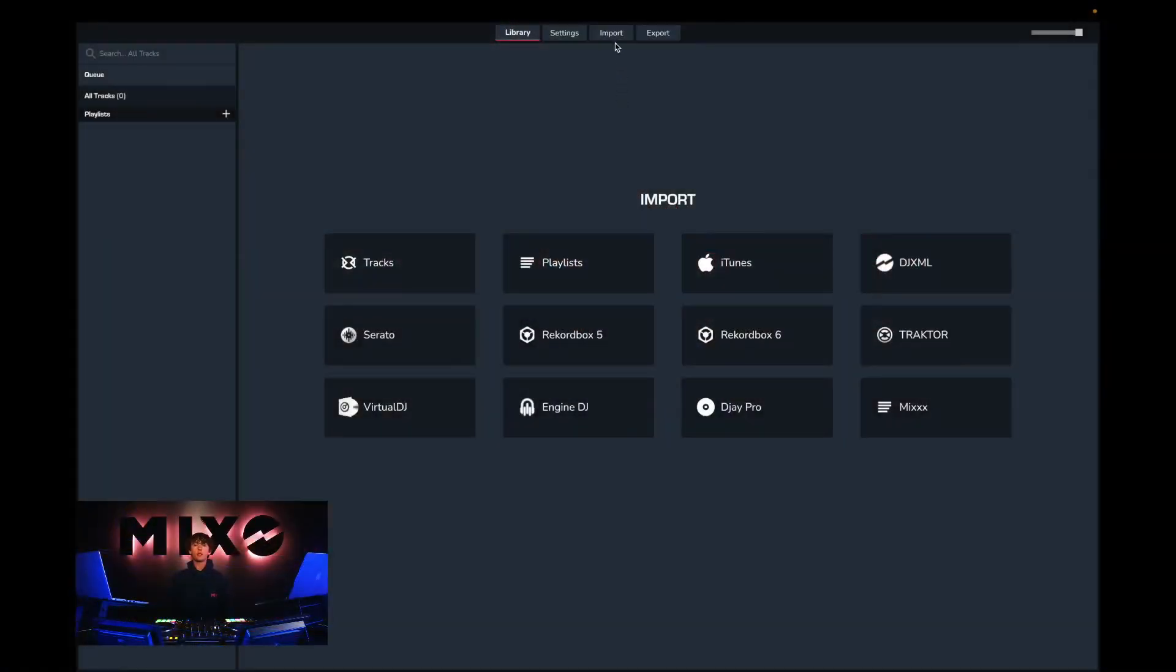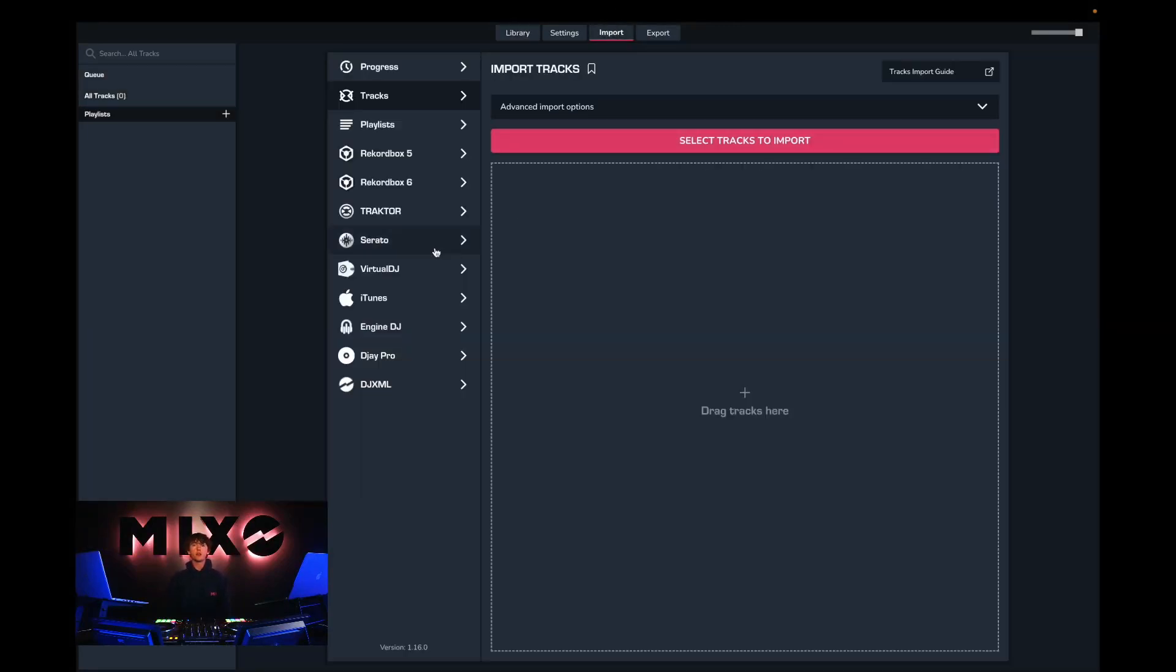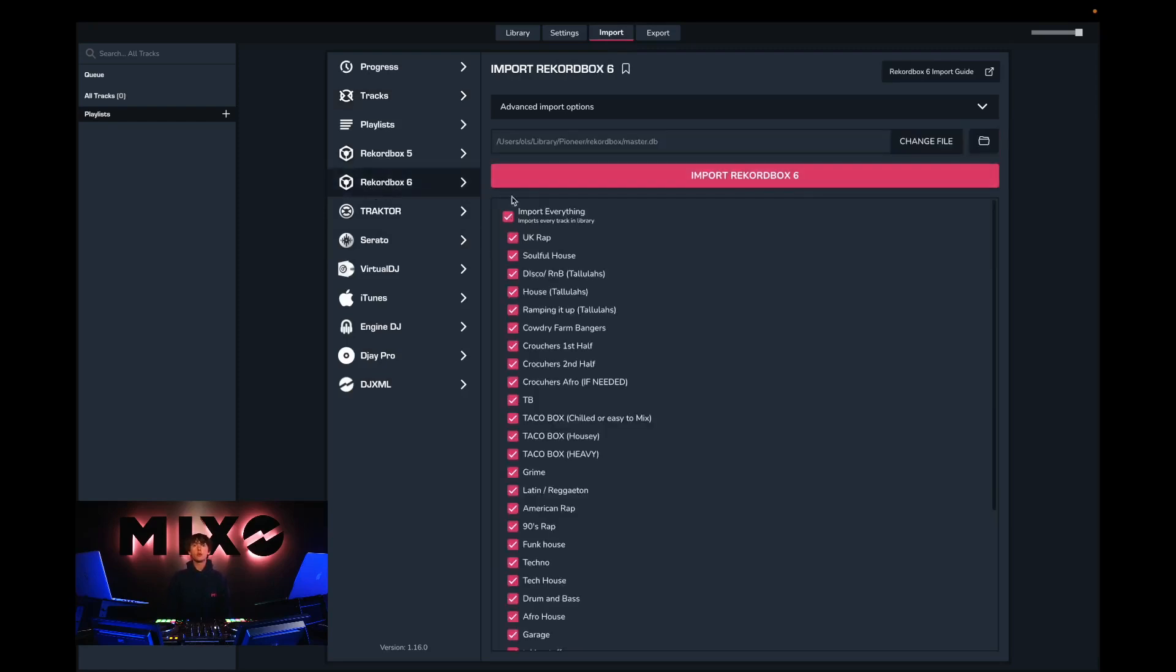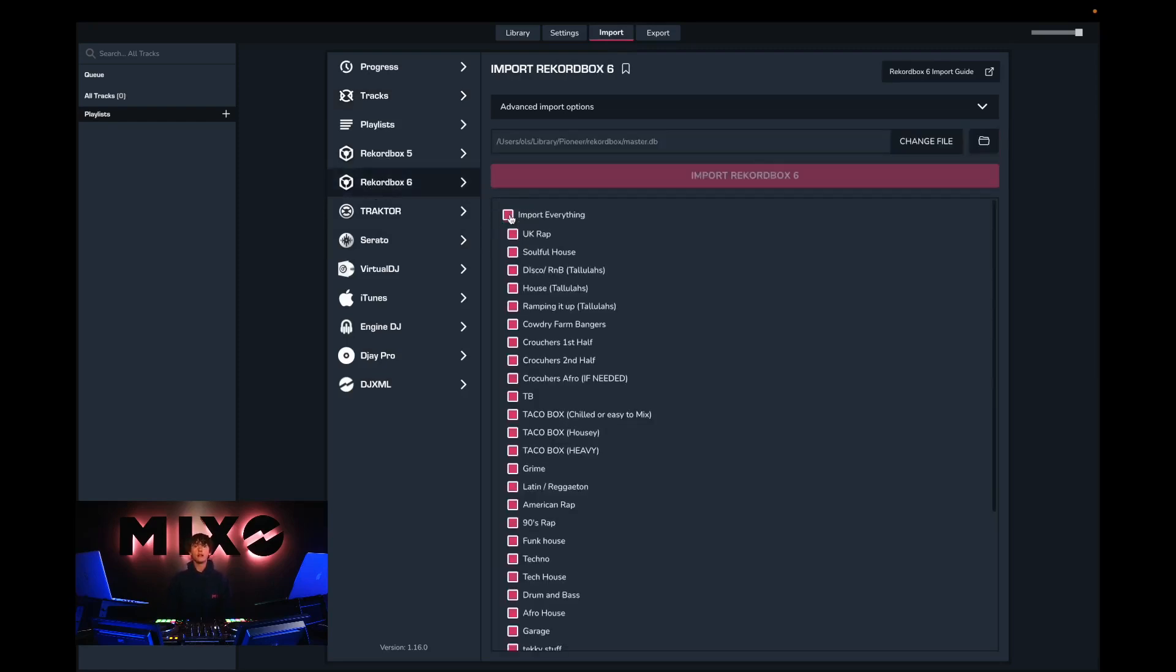From the menu at the top we can go up and select import, and then from the left hand column we can find Rekordbox. Once we've done this we can choose to import our entire collection or select individual playlists to import.